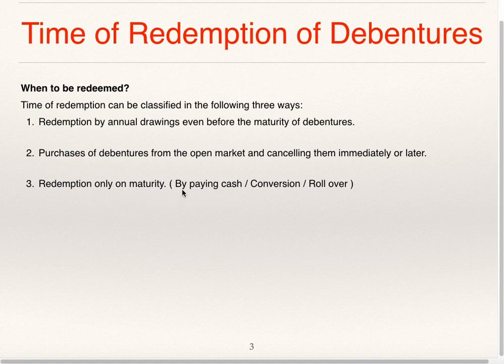This we have already seen, and we have seen illustrative examples also — redemption of debentures by paying cash, conversion and rollover. The remaining two classifications will be seen one by one.